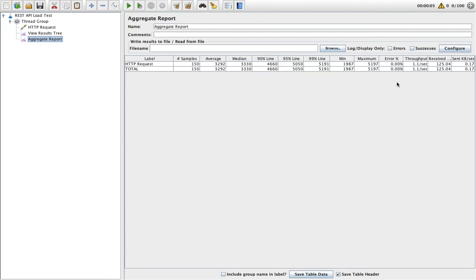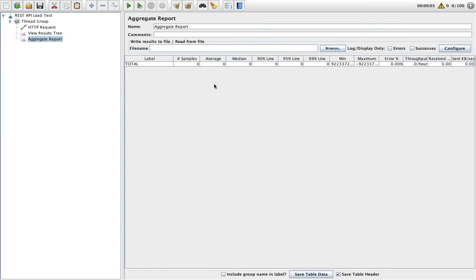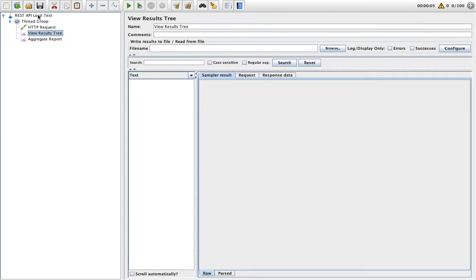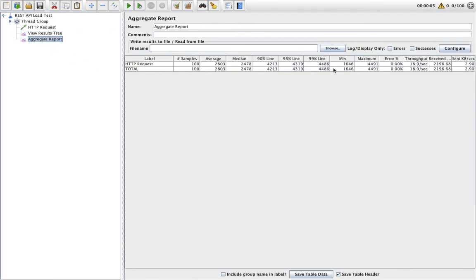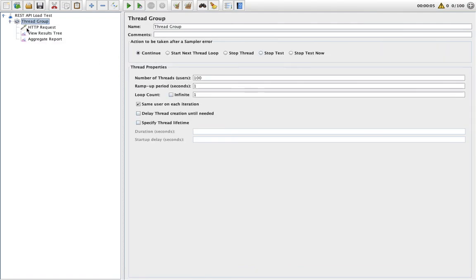The throughput is now 1.1 per second. If you want to clear your results, just click on the clear button for this listener or clear all. I've cleared everything. Now I'm going to execute again. The execution is running — let's see the result. It will be 18.9 per second. On that basis we can calculate our throughput and perform load testing for any service.